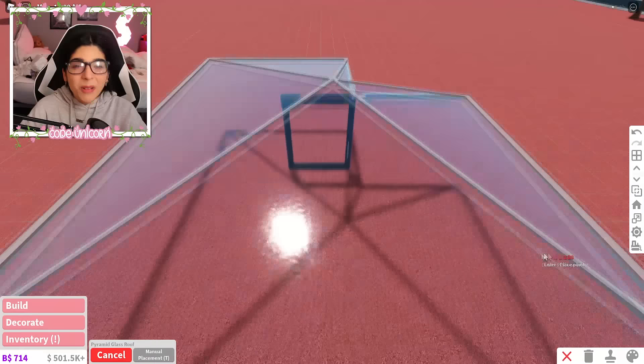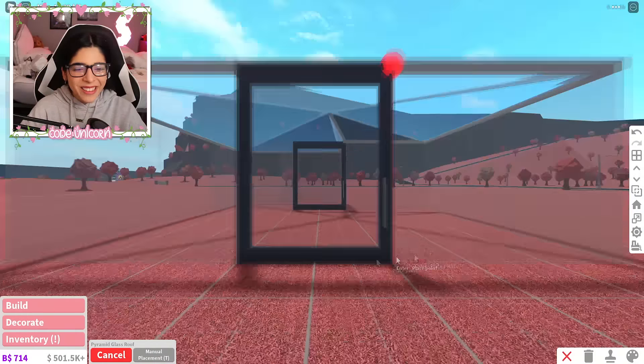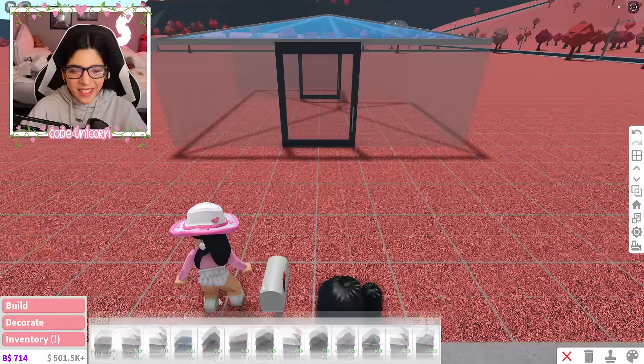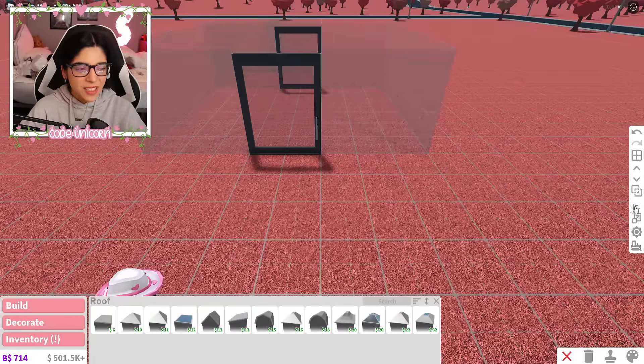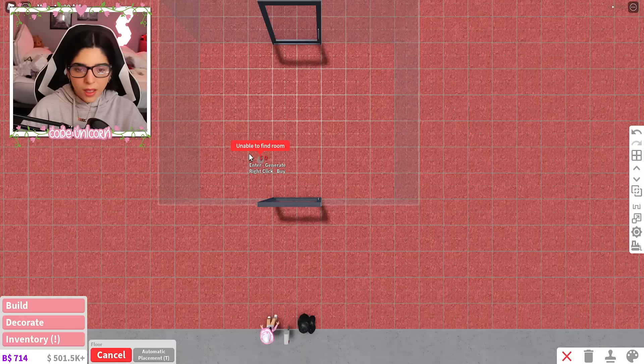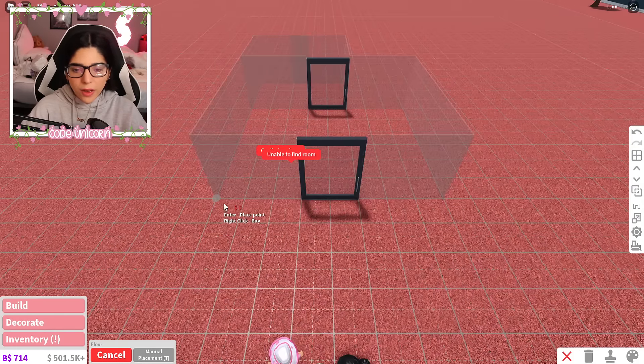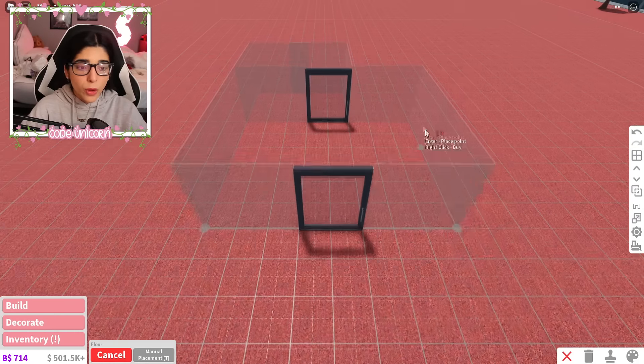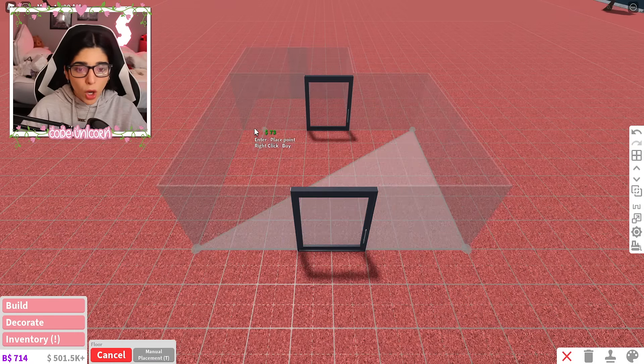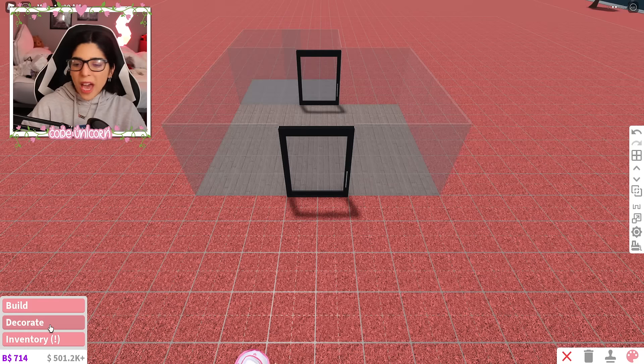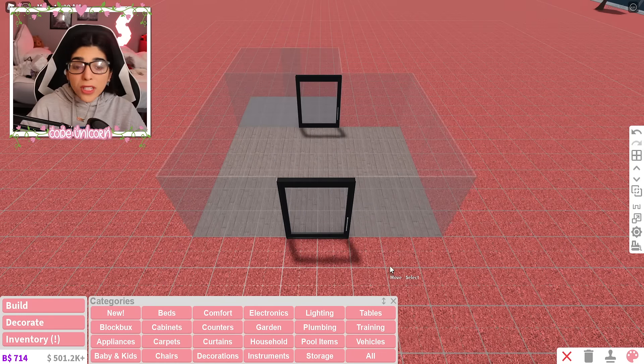Oh my gosh, it looks so weird. Ew, I don't like it. I don't like it at all. It looks like a greenhouse. Okay, next up are the floors. Oh, there's no room. Okay, so we have the floors down.